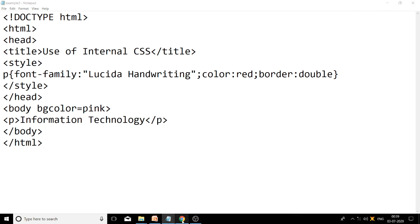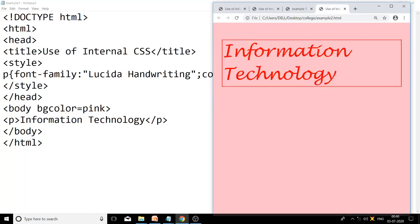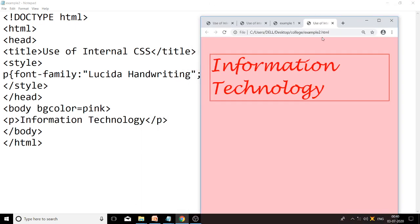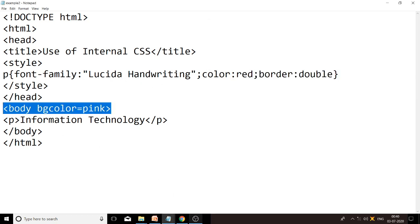Now we will see the output. You can see the text 'Information Technology' on the browser with a pink background color. The font is Lucida Handwriting, text color is red, and there is a double border around the text. The red text color was applied using the CSS property in the style tag, not via the text attribute on the body tag.